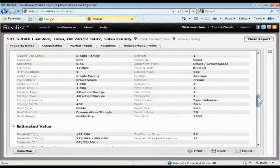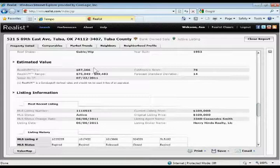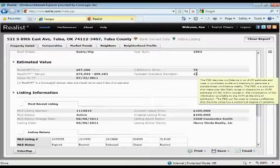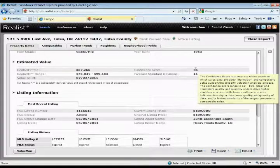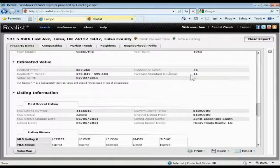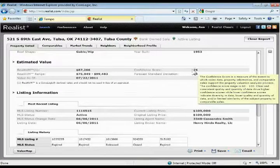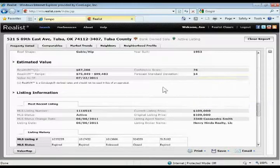There's your characteristics. Estimated value — this is the real AVM value, giving you the AVM value, the confidence score, and the forecast standard deviation. This is a nice new feature. It will tell you what the confidence score and the standard deviation mean — basically higher confidence scores and lower standard deviations are better as far as an estimated value, and that's how it determines the AVM range that it comes up with over here on the left.